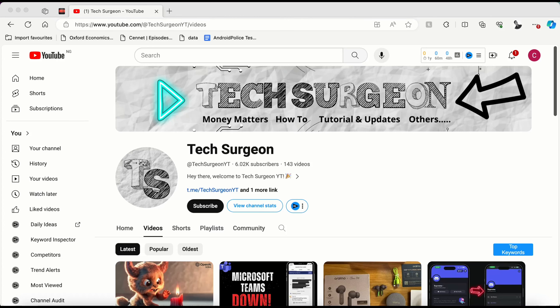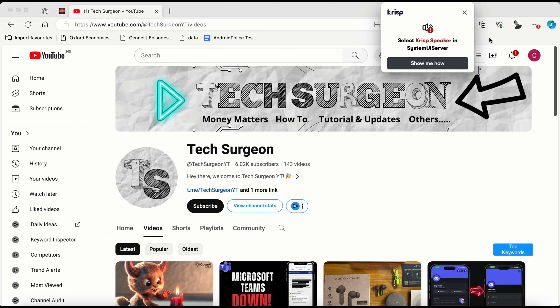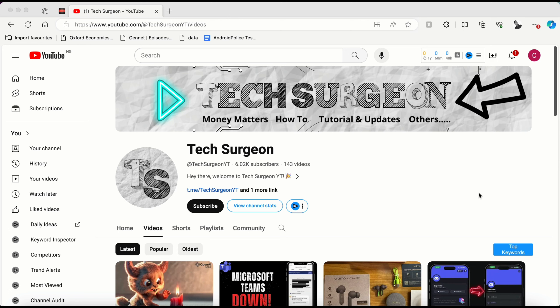Hey guys, welcome to Tech Surgeon YT. Today we're going to be talking about some problems with the new Sora AI — and we're not just going to be hypothetically speaking on this topic. We're going to be checking out some videos actually created by Sora AI and the issues that these videos have. I'm freestyling this video, there was no script written, so I'm going to be reacting to these issues in real time.